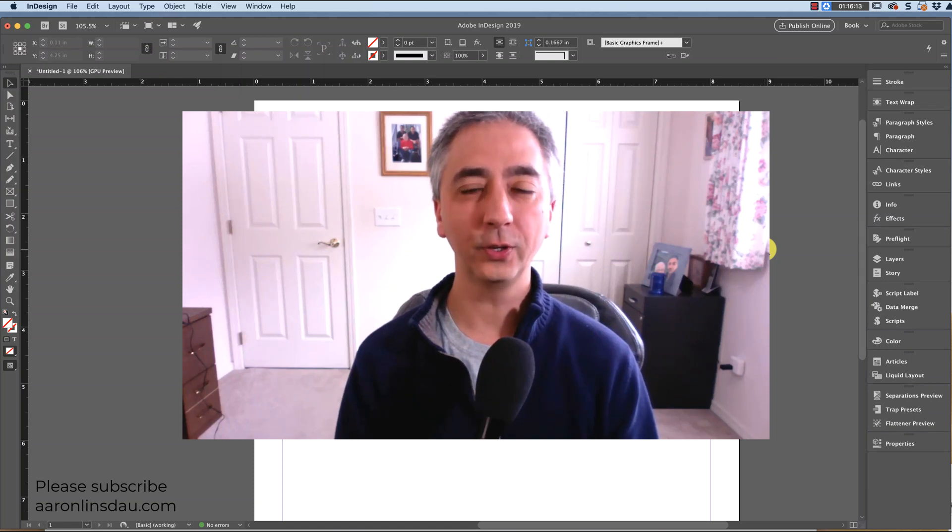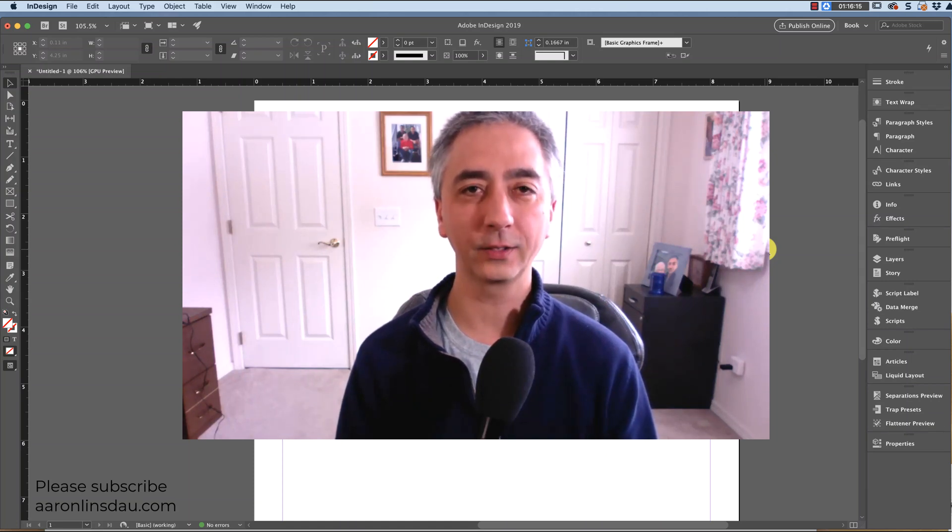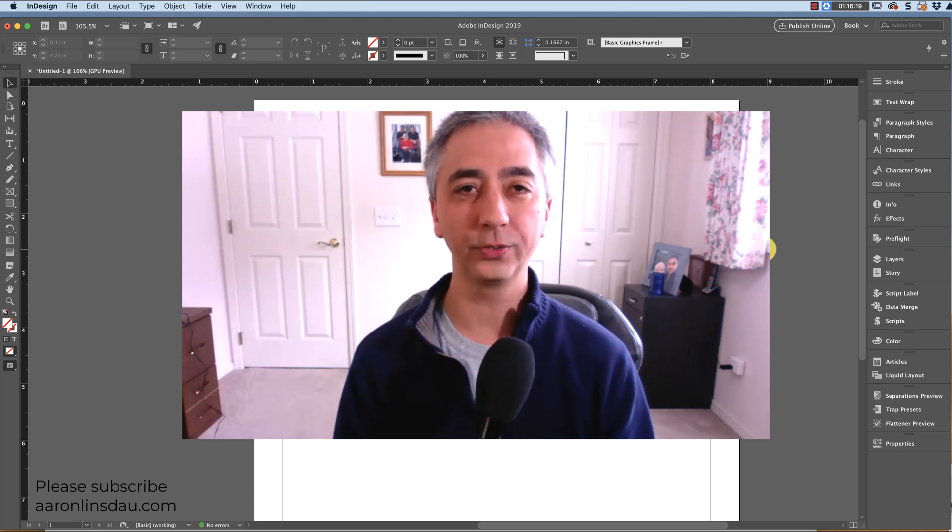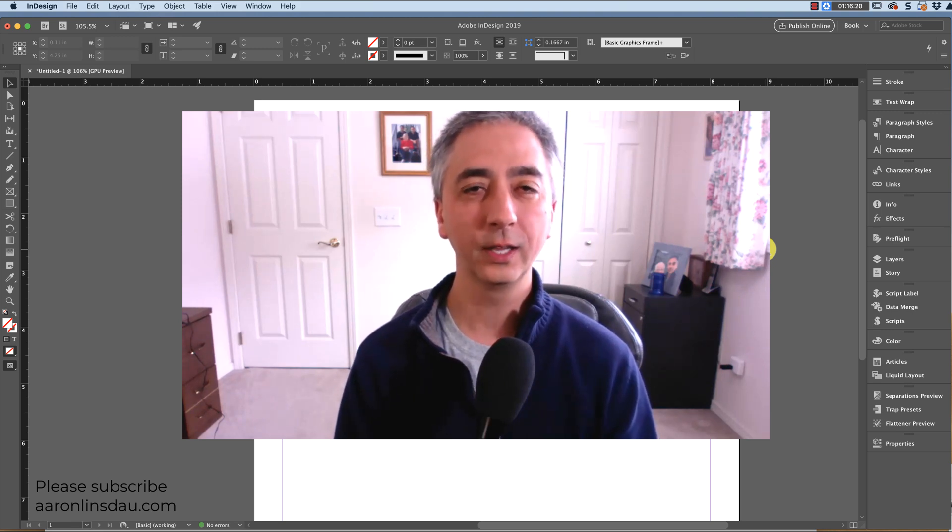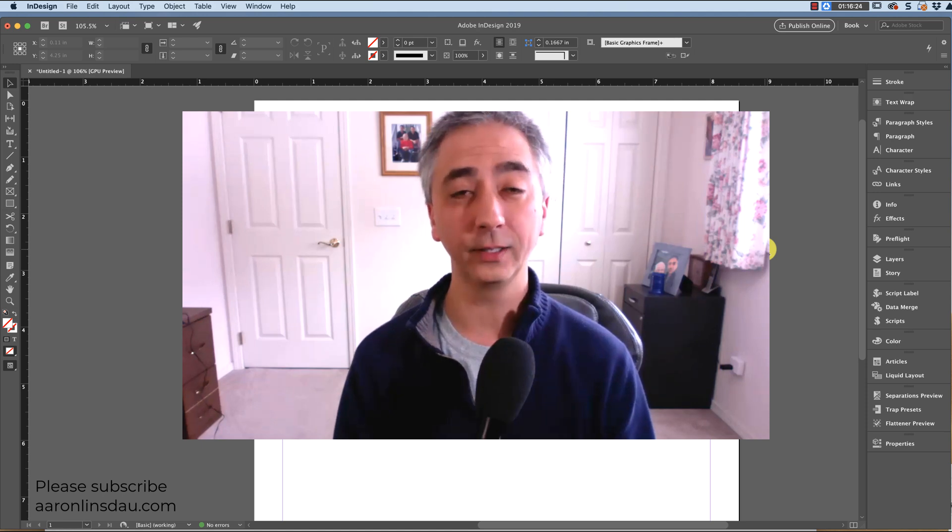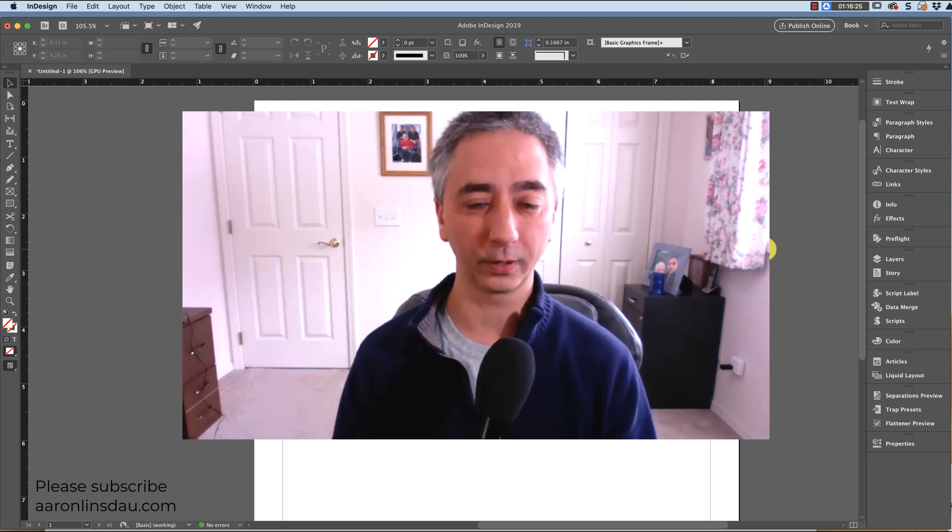In this video I'm going to show you how to paste formatted text from a website into InDesign so you can retain the bolds, the italics, and all the other formatting marks so you don't have to completely redo a book.